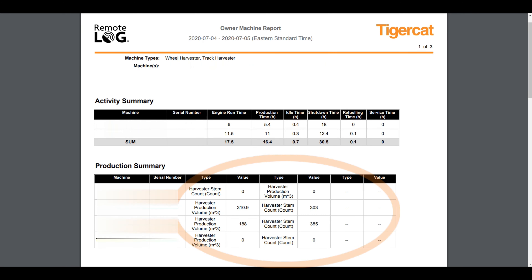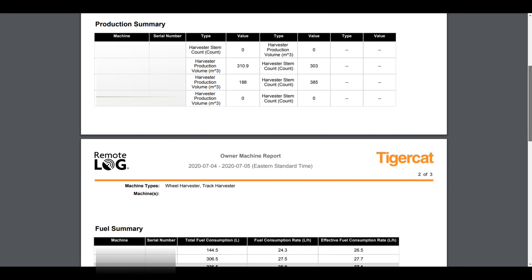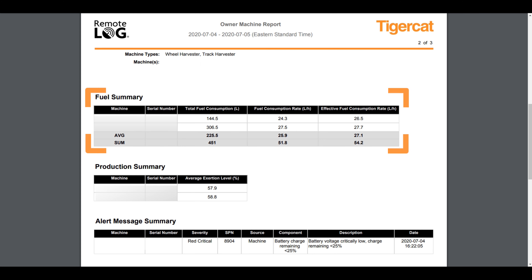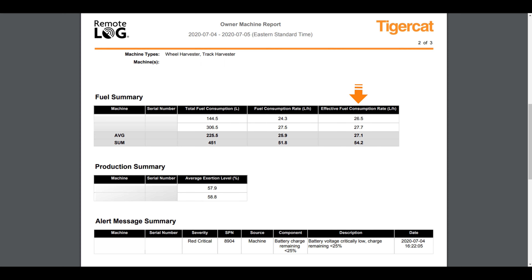The fuel summary provides the total fuel consumed, overall fuel rate, and effective fuel rate. The effective fuel rate gives a more accurate value since it is based on the fuel burned during the time when a machine is considered to be performing work.